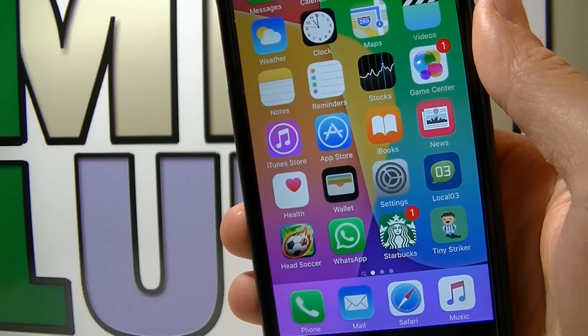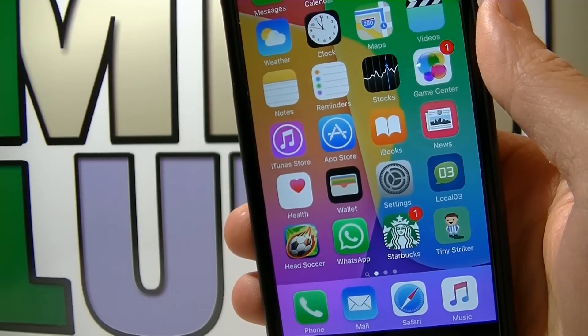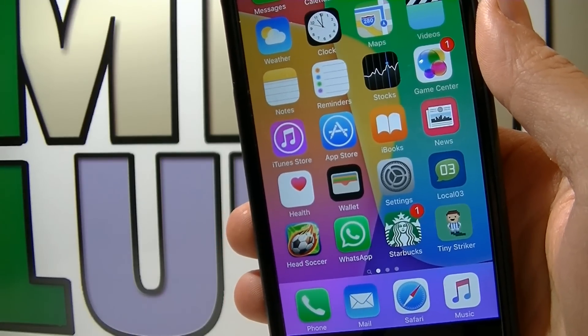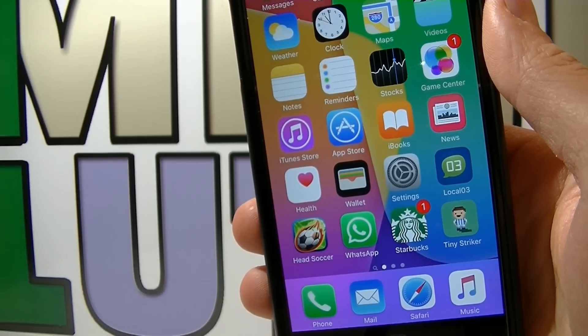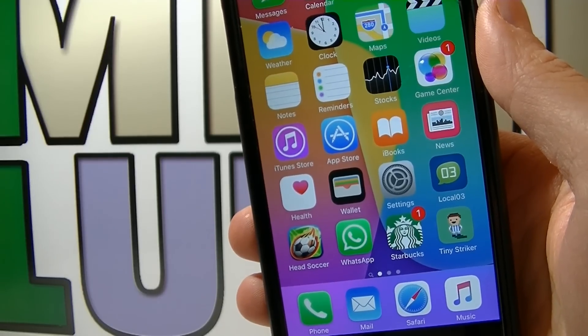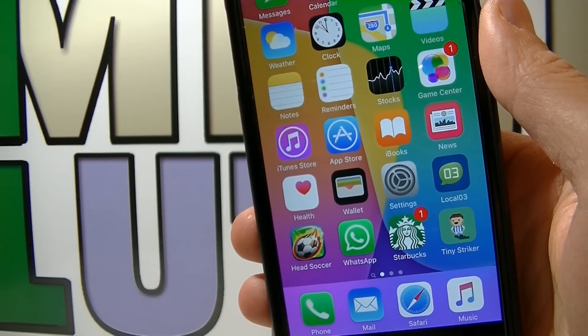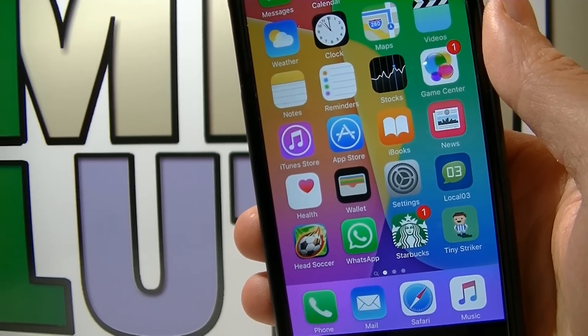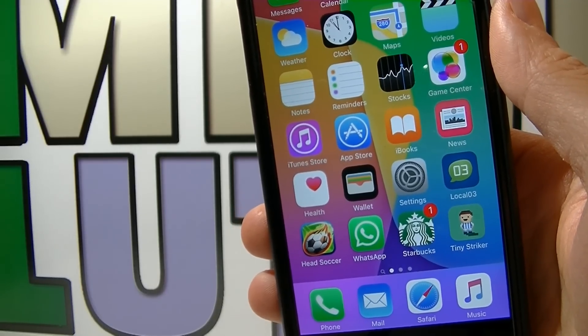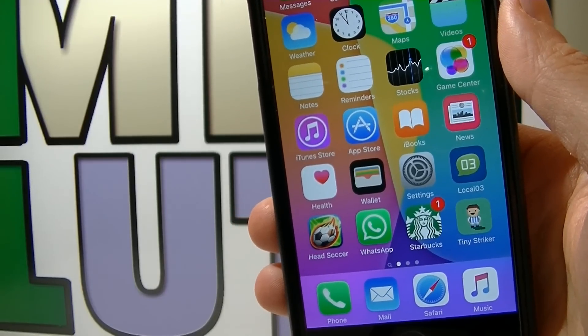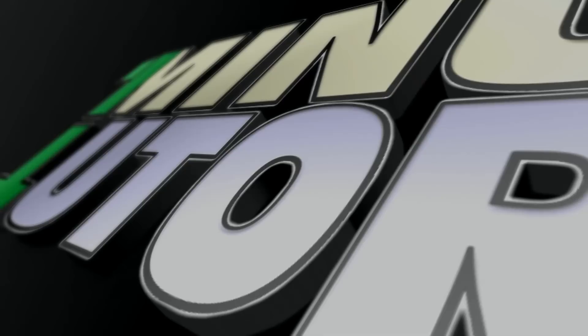Hey guys, how are you doing today? In this tutorial I'm gonna teach you how to transfer and import contacts that you have on your iPhone, iPad and iPod Touch to any other iDevice or Android device.